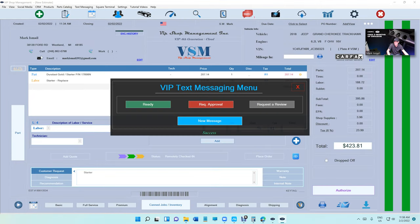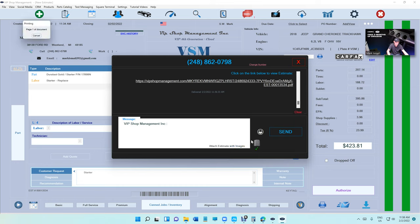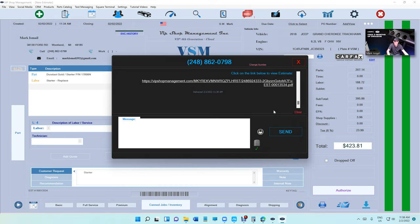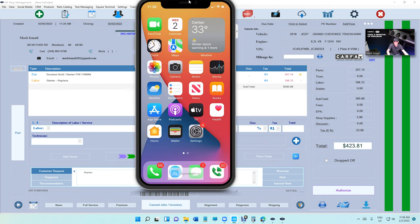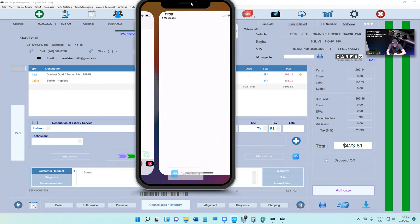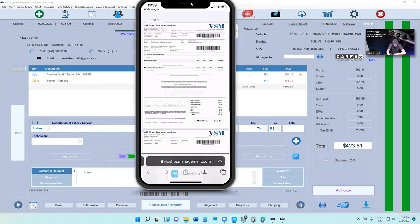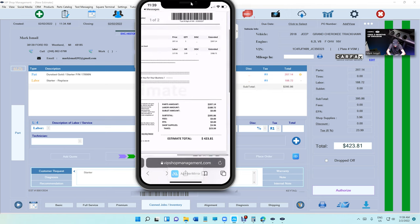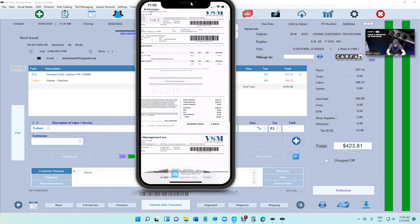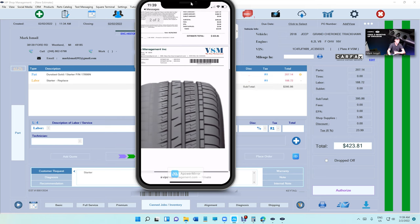So we want to attach this image. We're gonna click on right here, New Message, Attach—see the pictures right there—Attach Estimate with Images, send it to the customer, and let's see what the customer is gonna receive. Another new message. Click on the link. So this is the estimate, it's still right there, $423.81, and this is the picture that you sent them, whatever is broken.